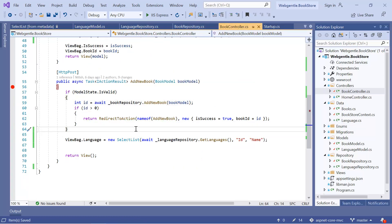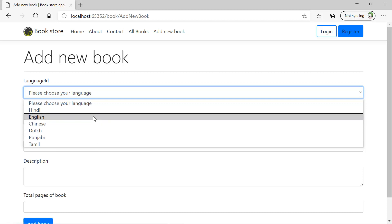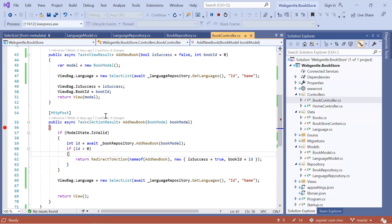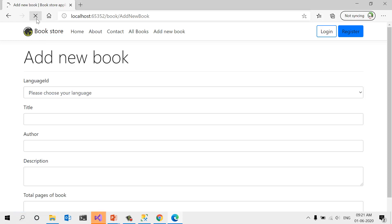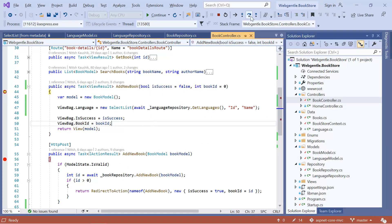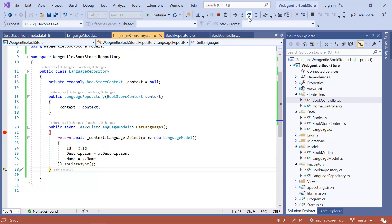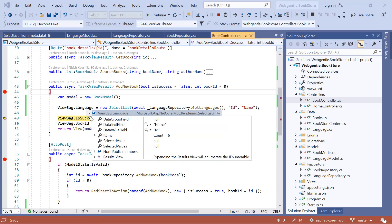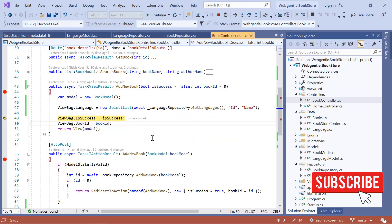Let's run the application in debug mode and see what we get in the drop-down. We are getting all the languages that we added to our database. Let's debug by putting a break point in the GET method and refreshing the page. We step into the language repository using F12, put a break point, and press F10. We can see all languages in the ViewBag property — the items detail is coming from the database.